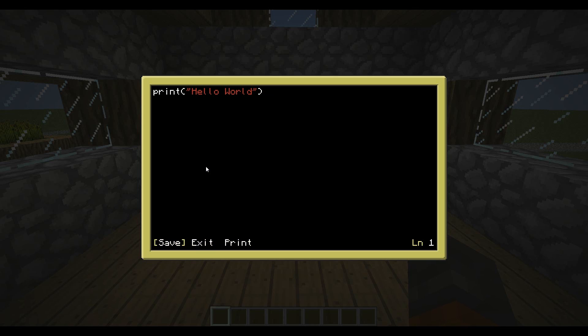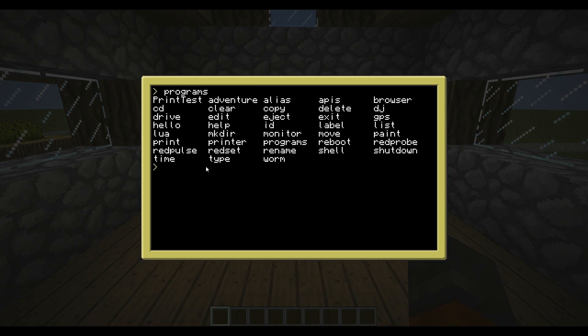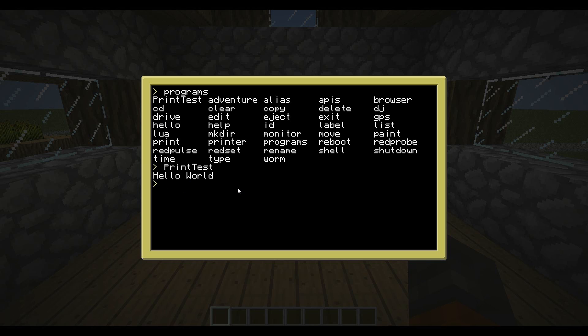So now we're going to save. Then you want to hit control again, go to exit. And now if you type programs, you can see right up here, print test. That's the program we just made. So if we run that, it'll print hello world.